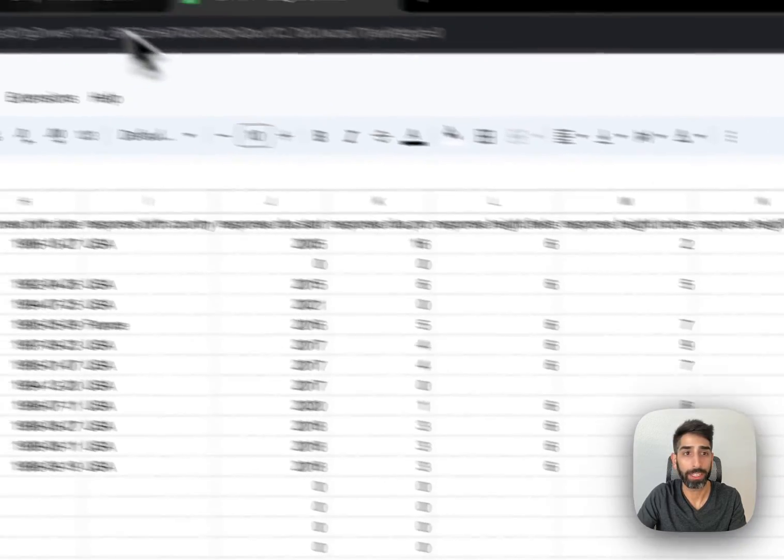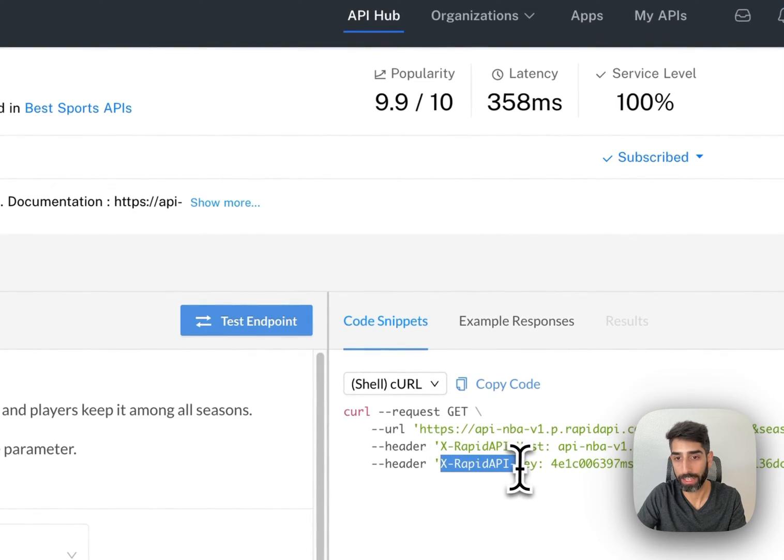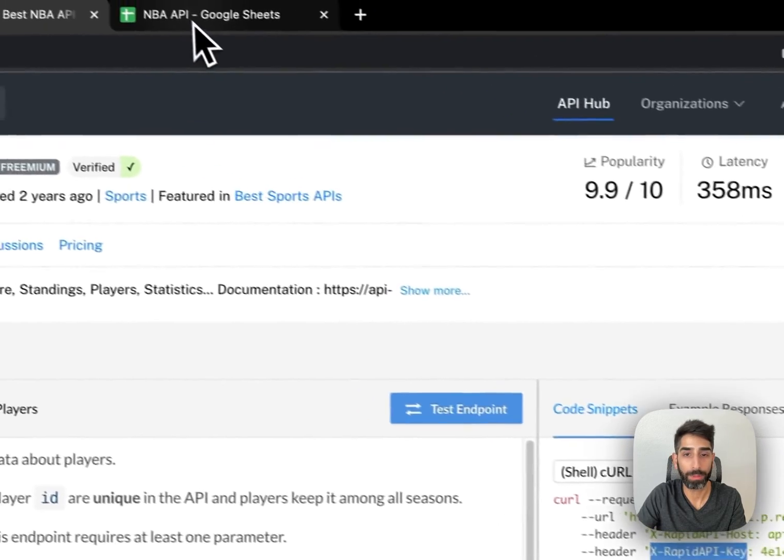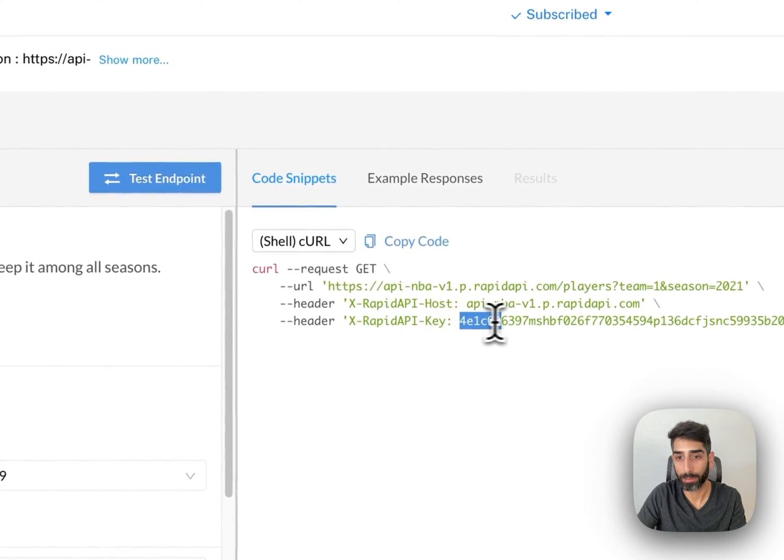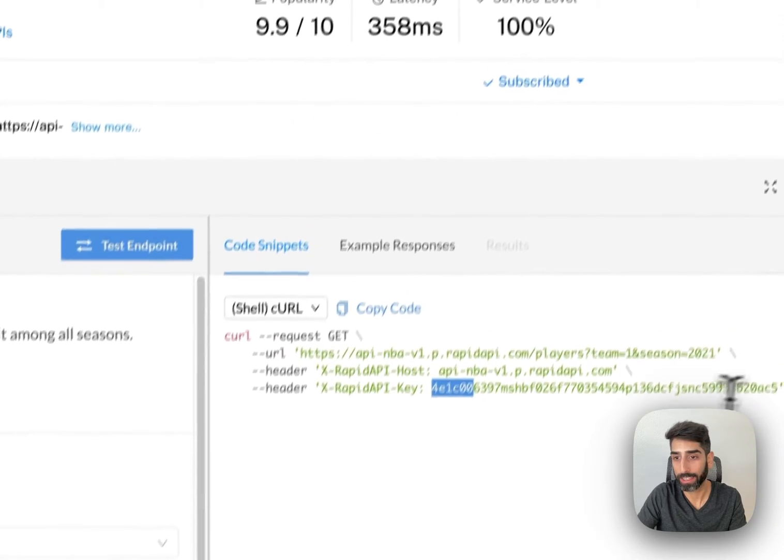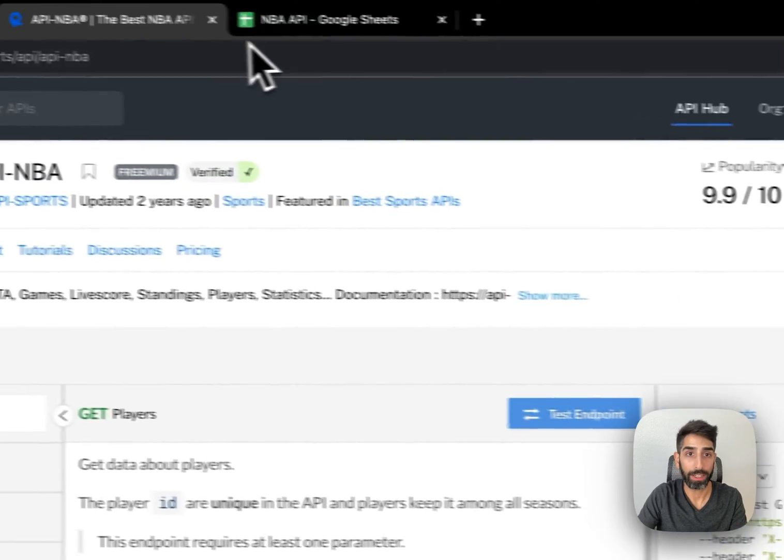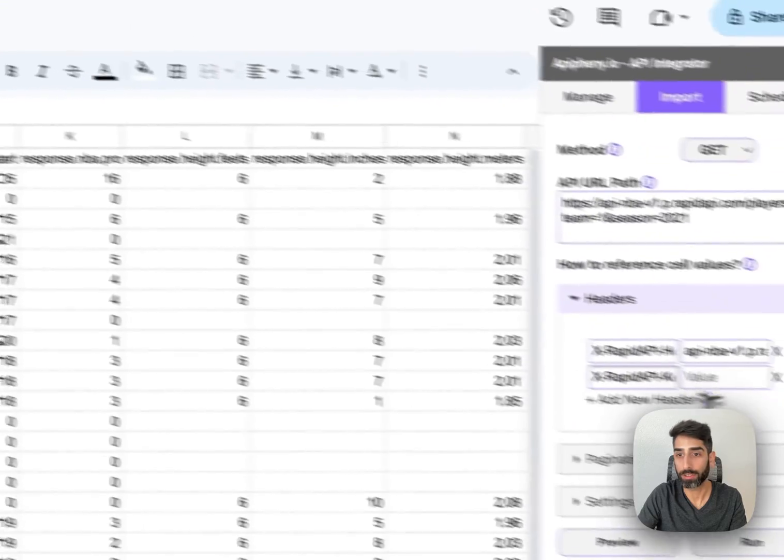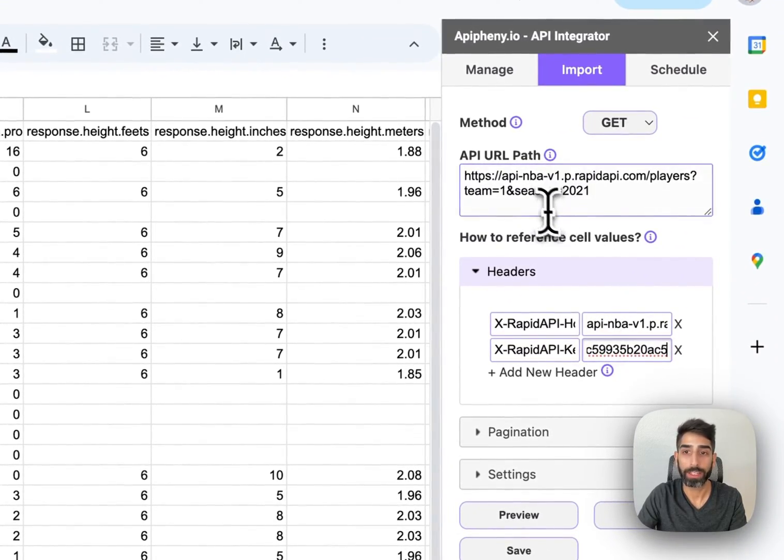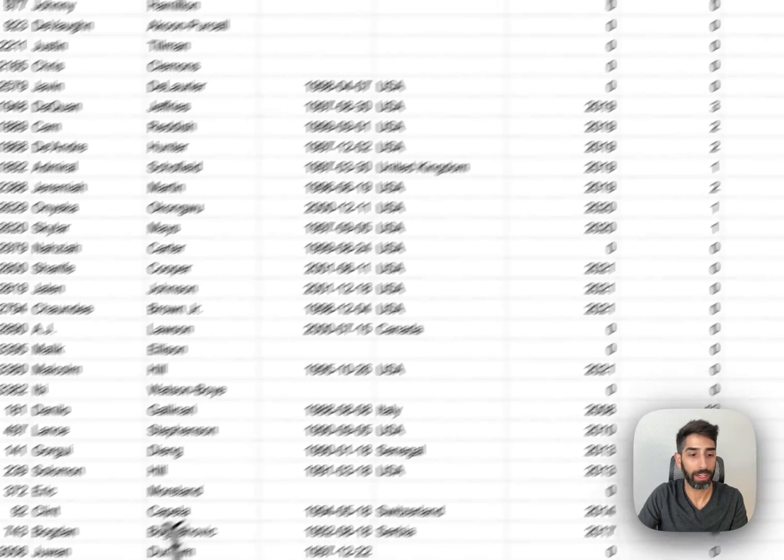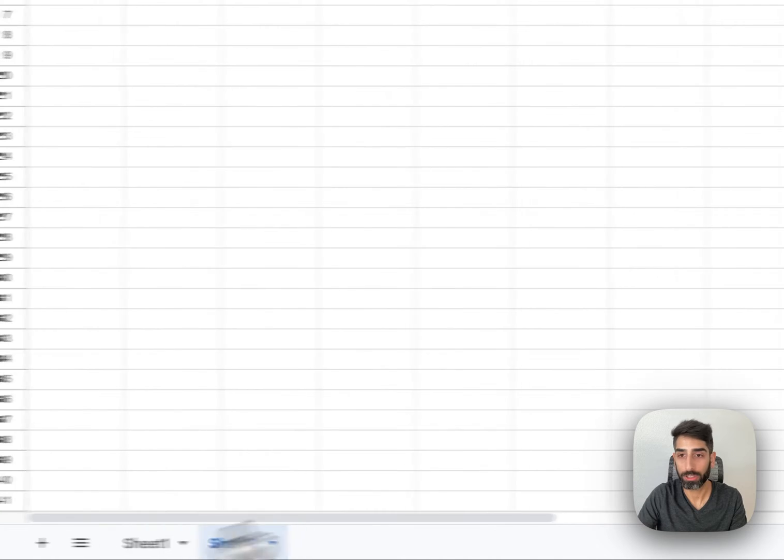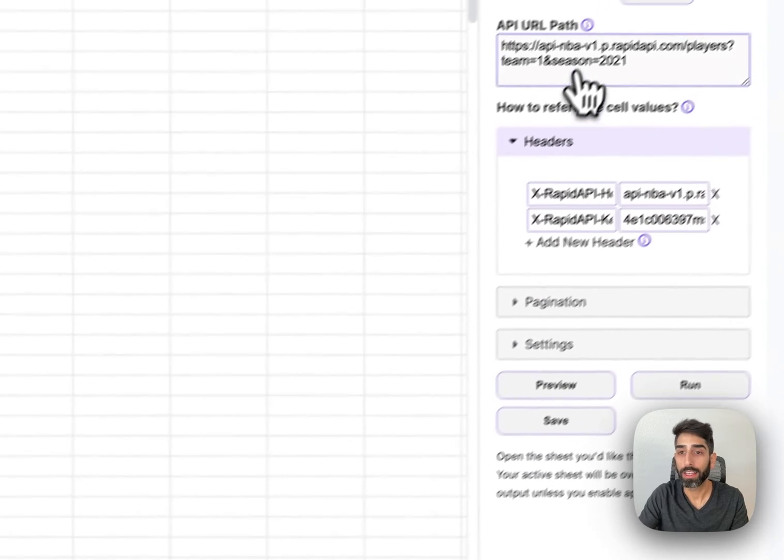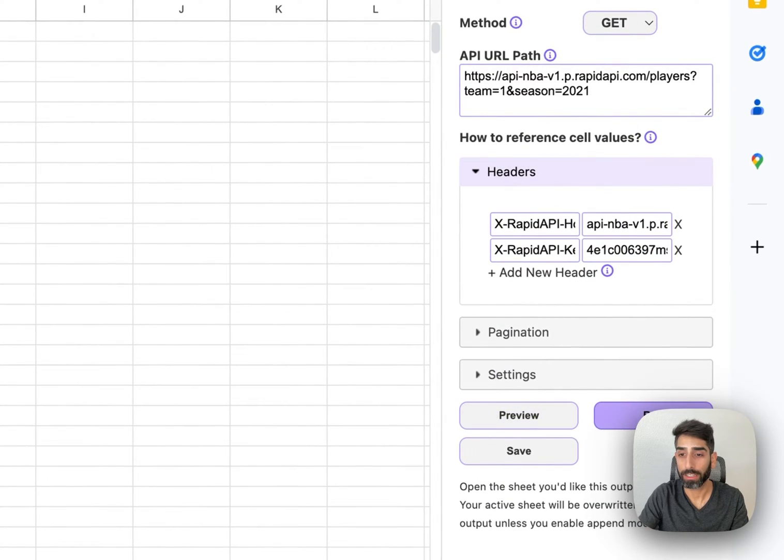Now we need to enter our second header, which is XRapidAPI key. Copy that, enter it into the key. Then we need to copy our API key and paste it into the value. Now we're ready to make an API request. I'm going to open a new sheet and click Run.